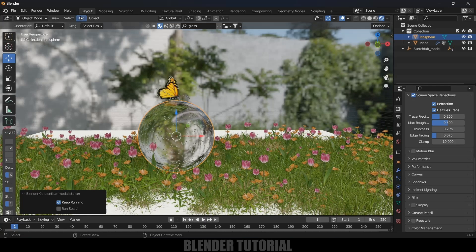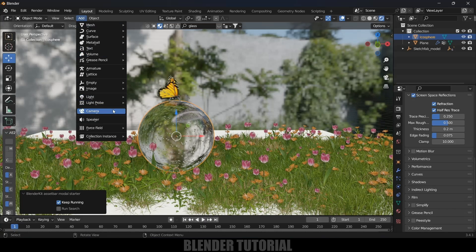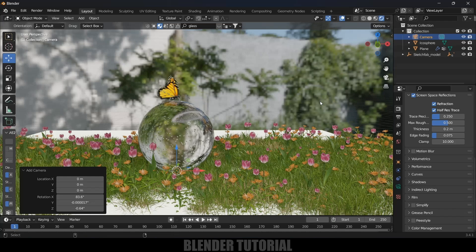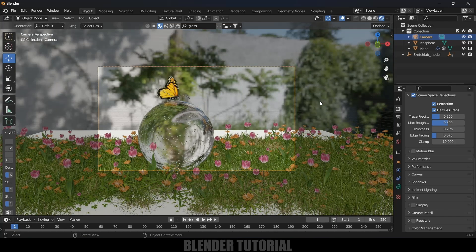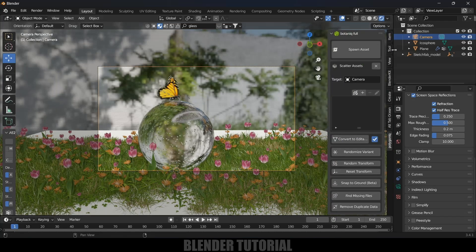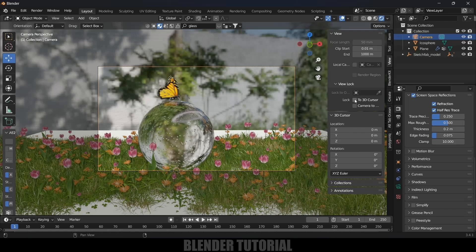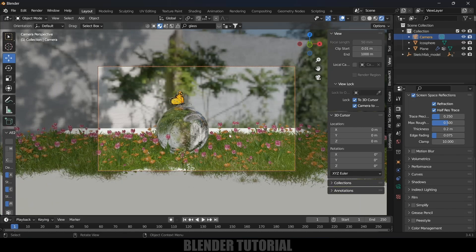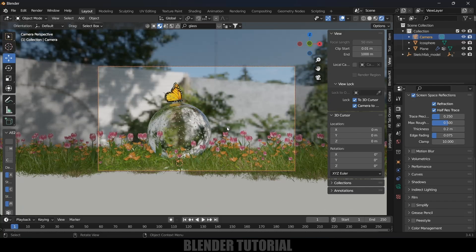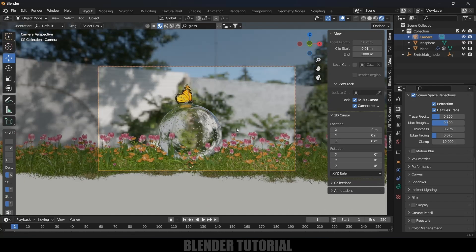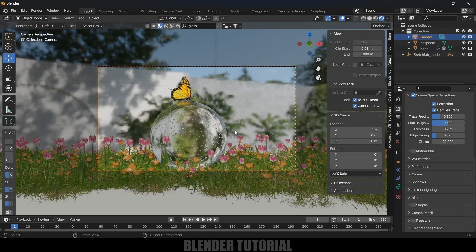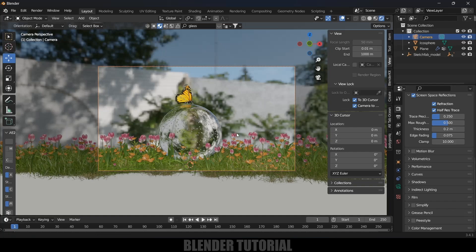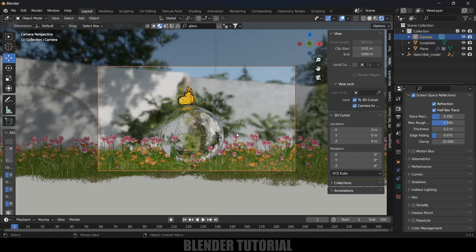Now let's add camera into the scene. Go to Add Camera. Ctrl Alt 0 to see through camera. Press N on the keyboard, come to view options and lock to 3D cursor and lock camera to view. Now we can adjust the camera here. I think this visibility is fine.